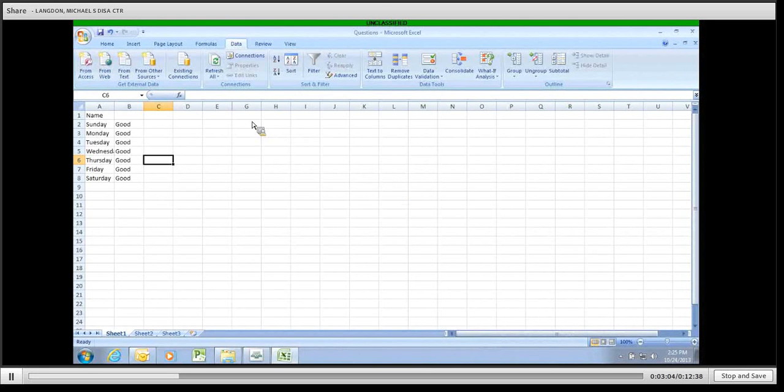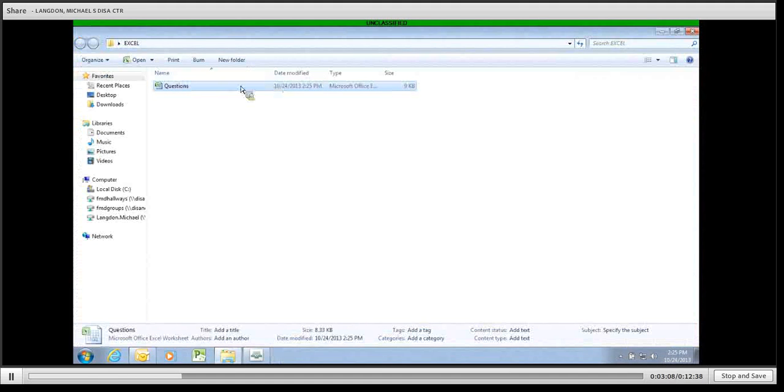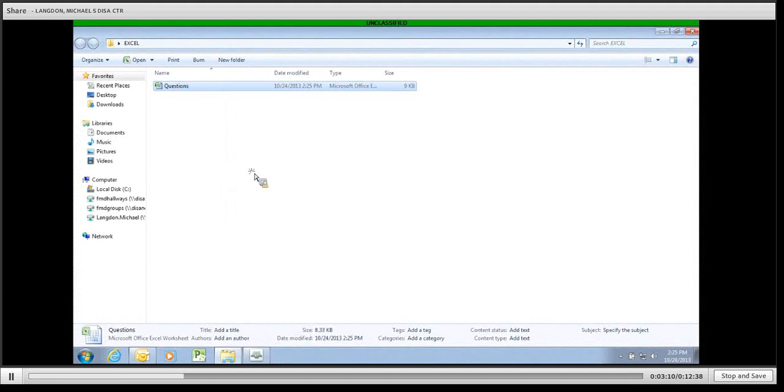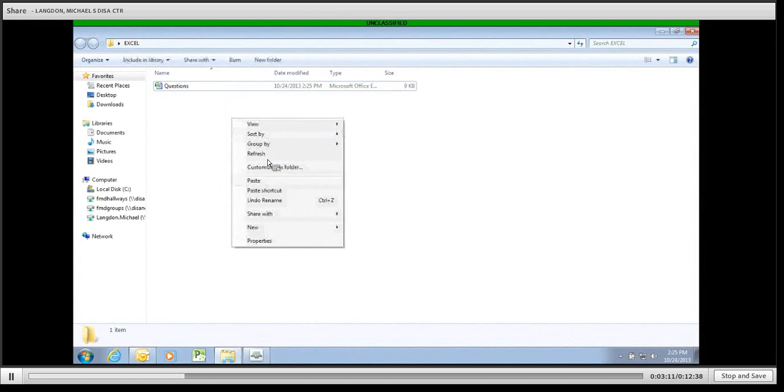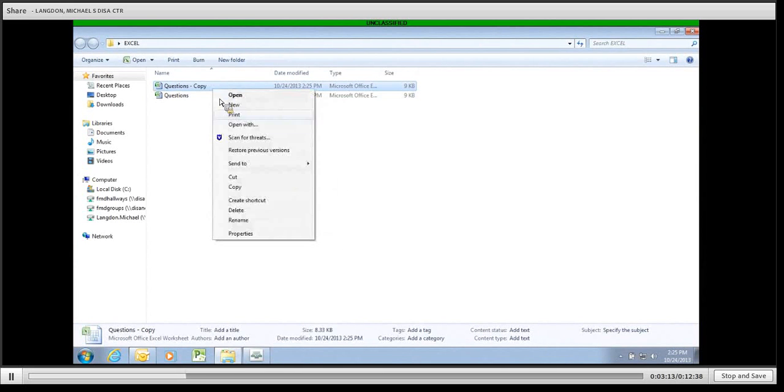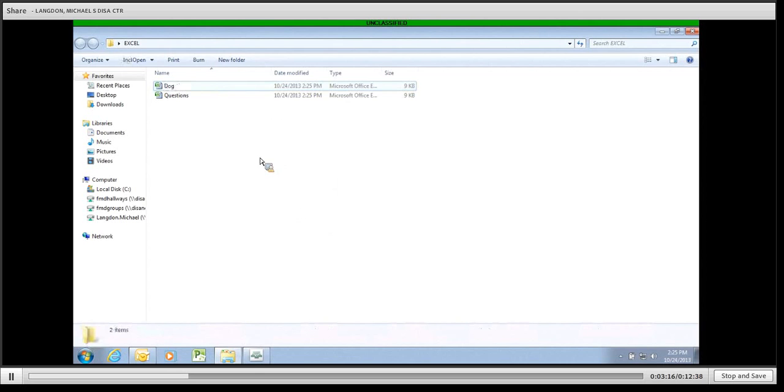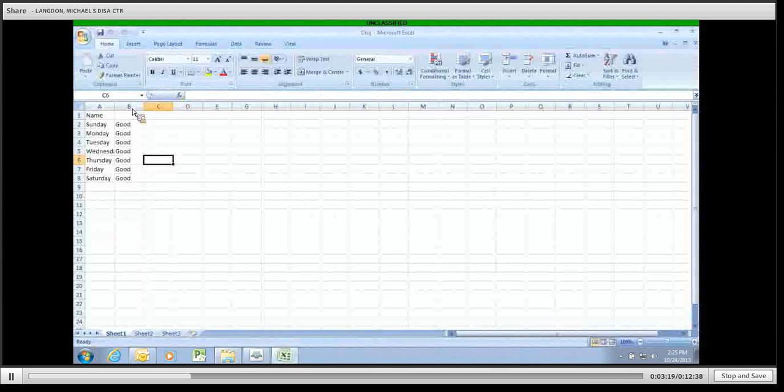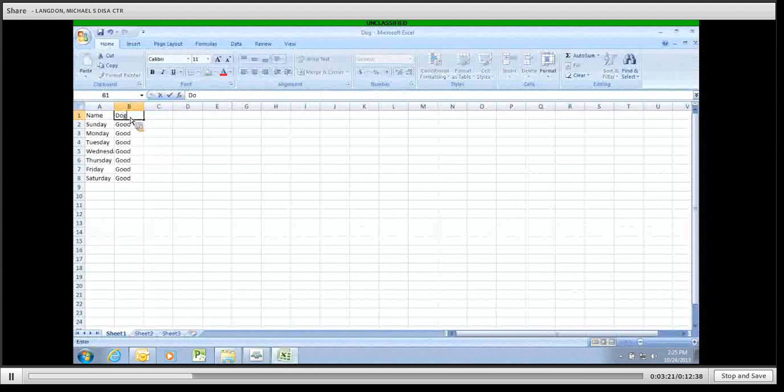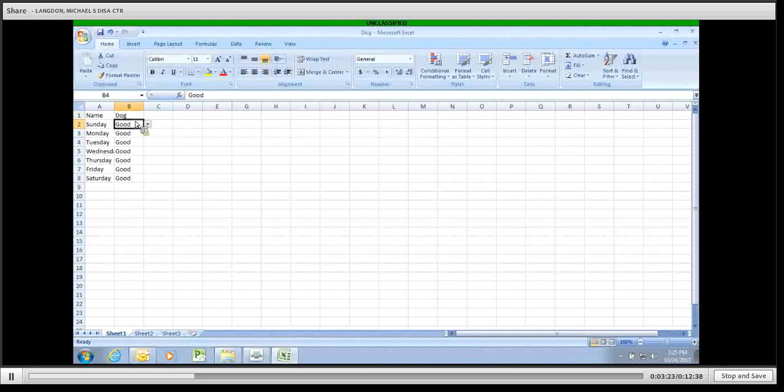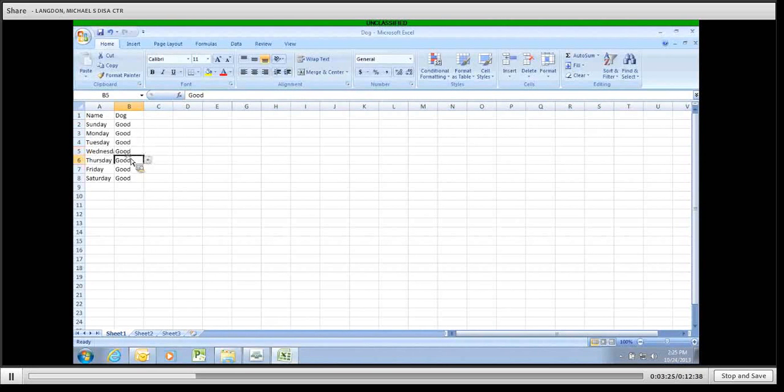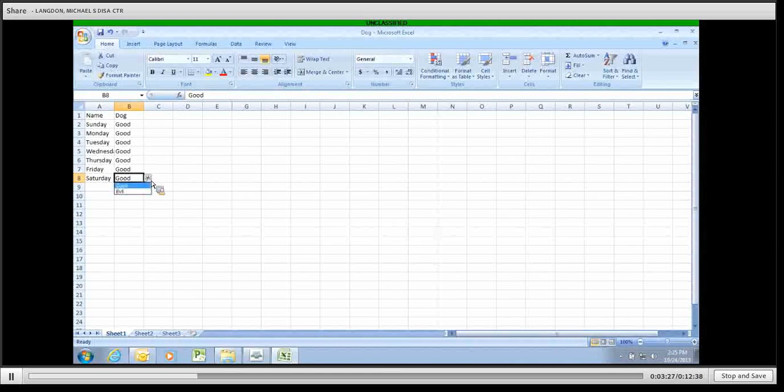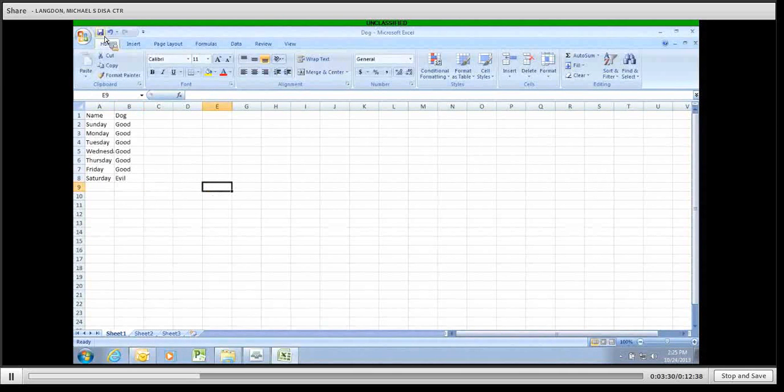Let's say that we had, so we'll close this. We're going to copy, paste in the same area. And we're going to pretend that a dog filled this up. So under this name here, we're going to type in dog. And we're going to say that the dog reported that he was good every day of the week except for Saturday. We're going to save it and close it.